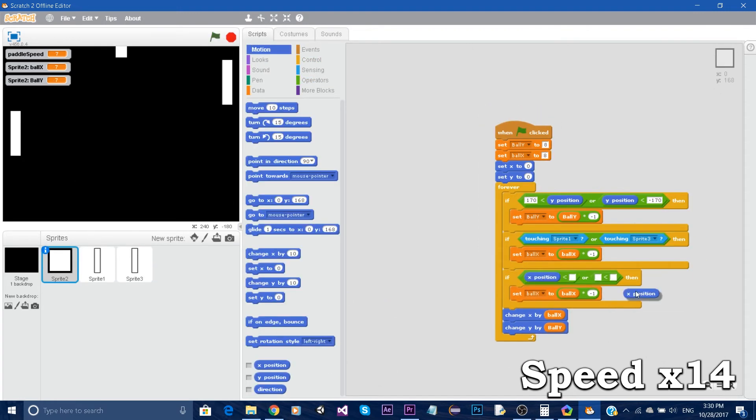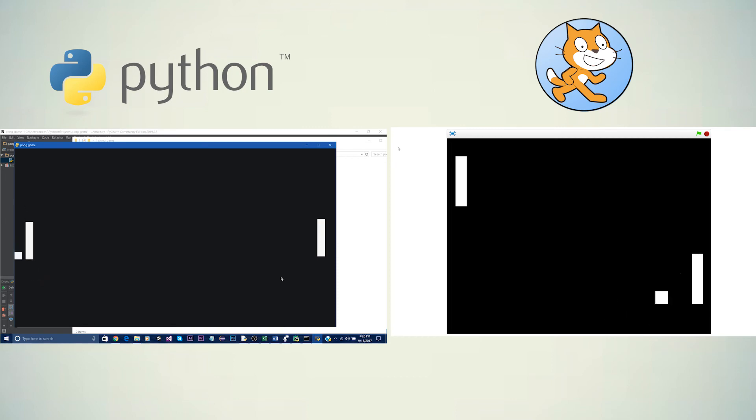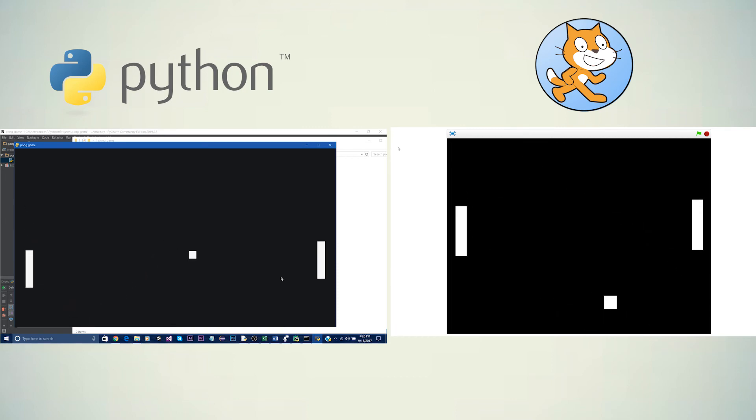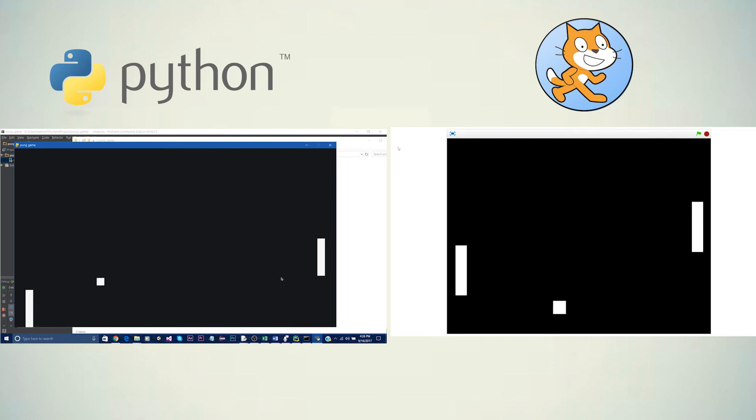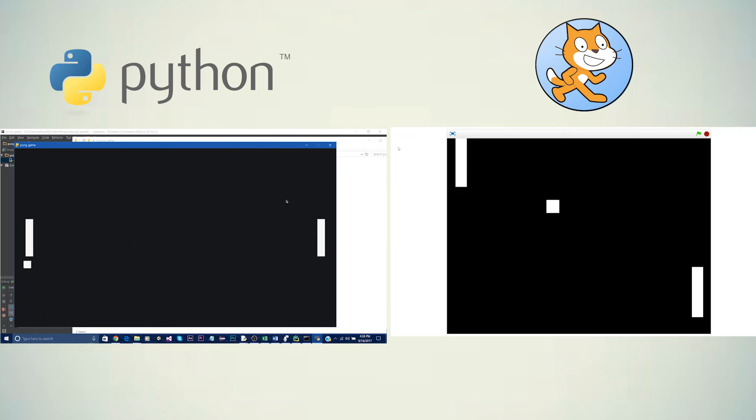So in general Python allows you to do more things and you're a bit more free however it's more time-consuming and a bit more complicated. Scratch on the other hand is simpler however you are limited to certain things which you can't change.